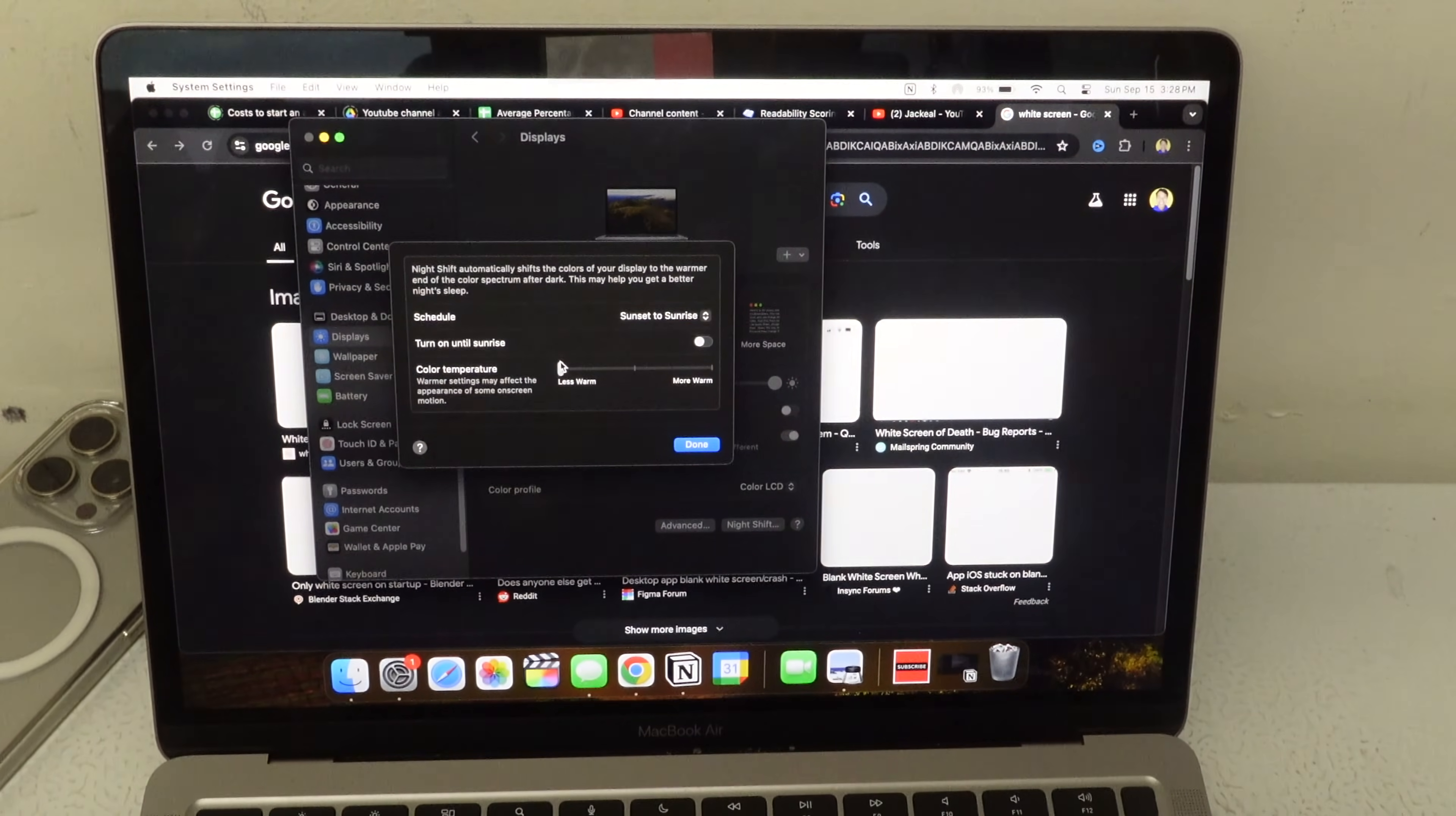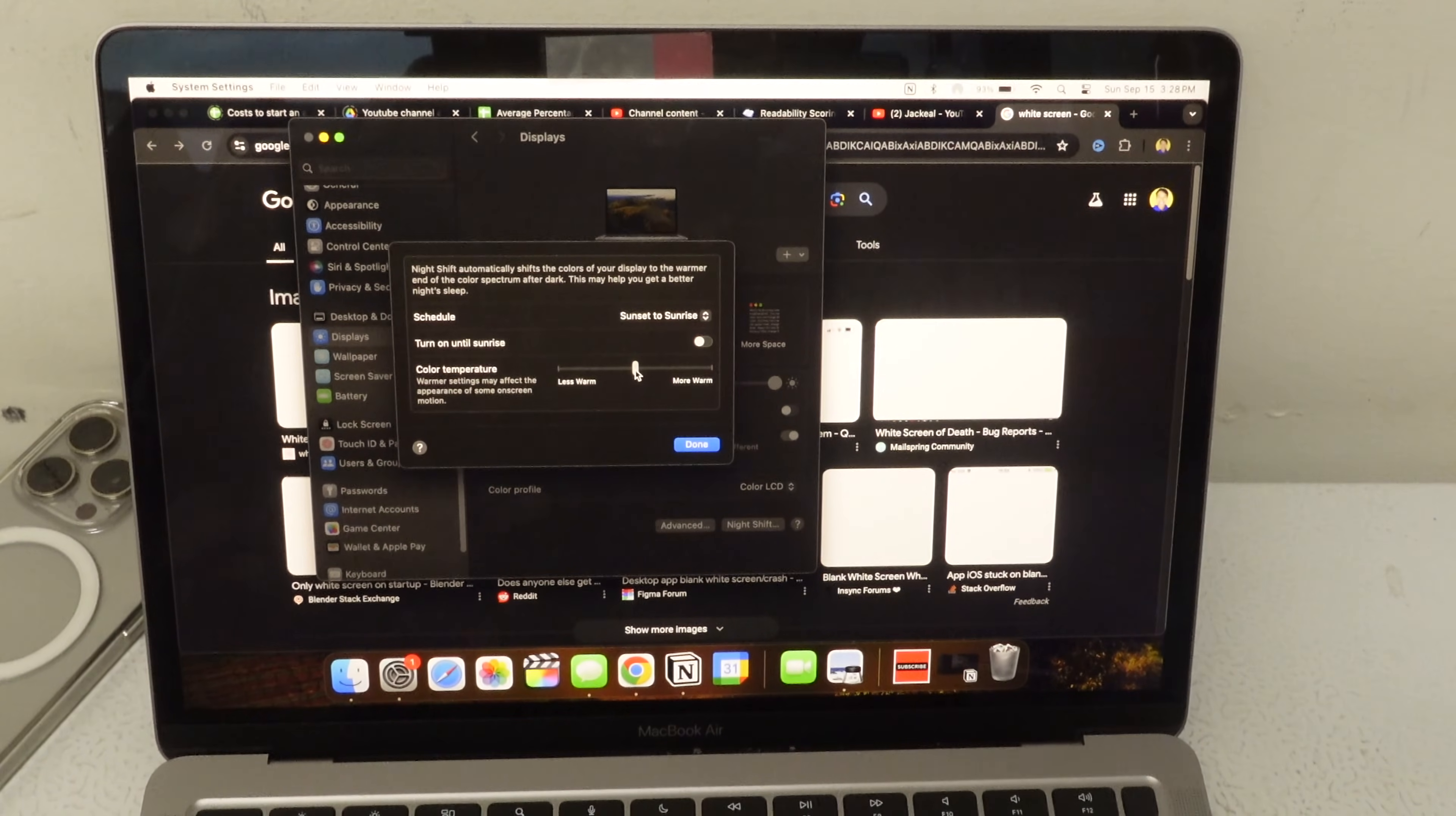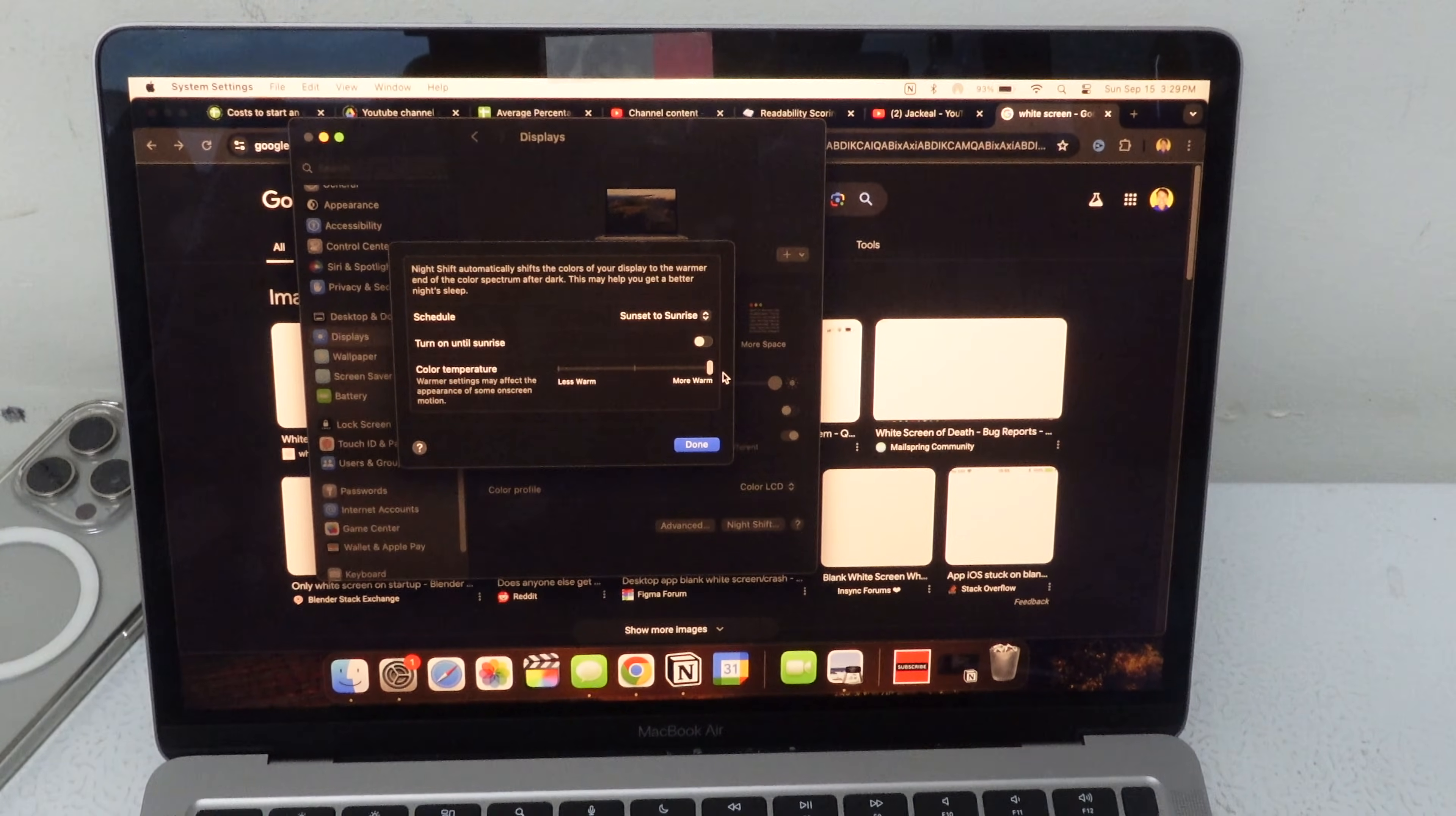And you can adjust it from less warm to more warm. So middle is where it normally defaults. But more warm is like you really want it to be that warm orange yellow glow to really protect your eyes.